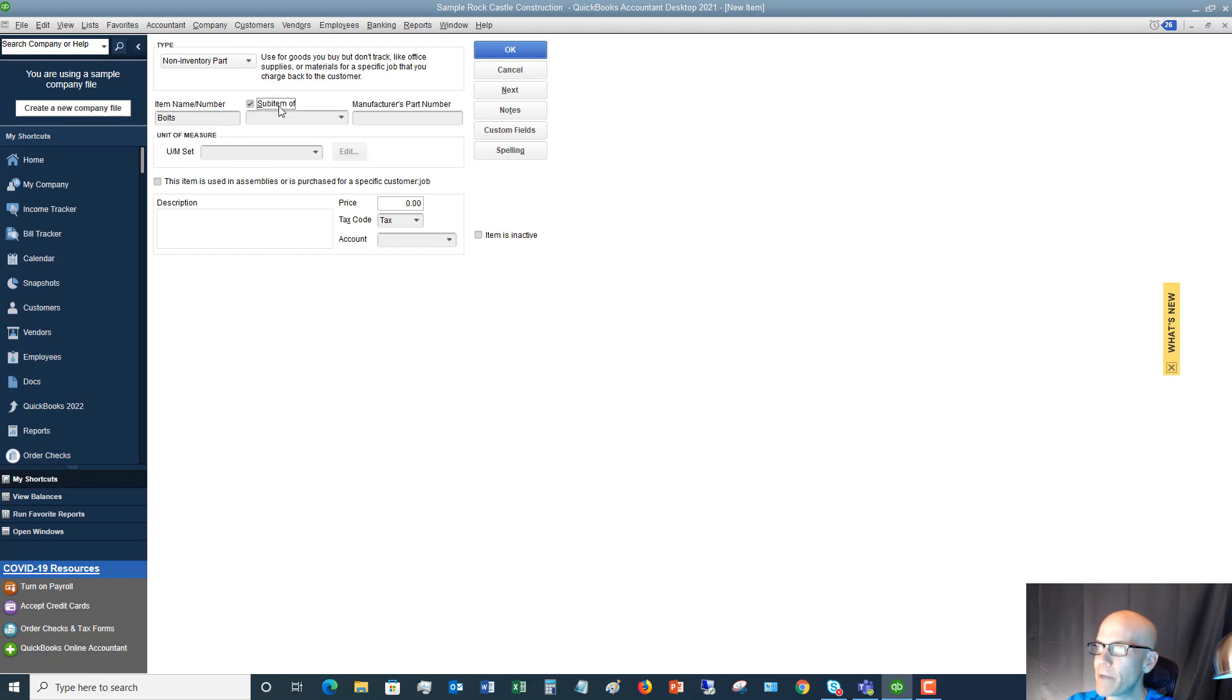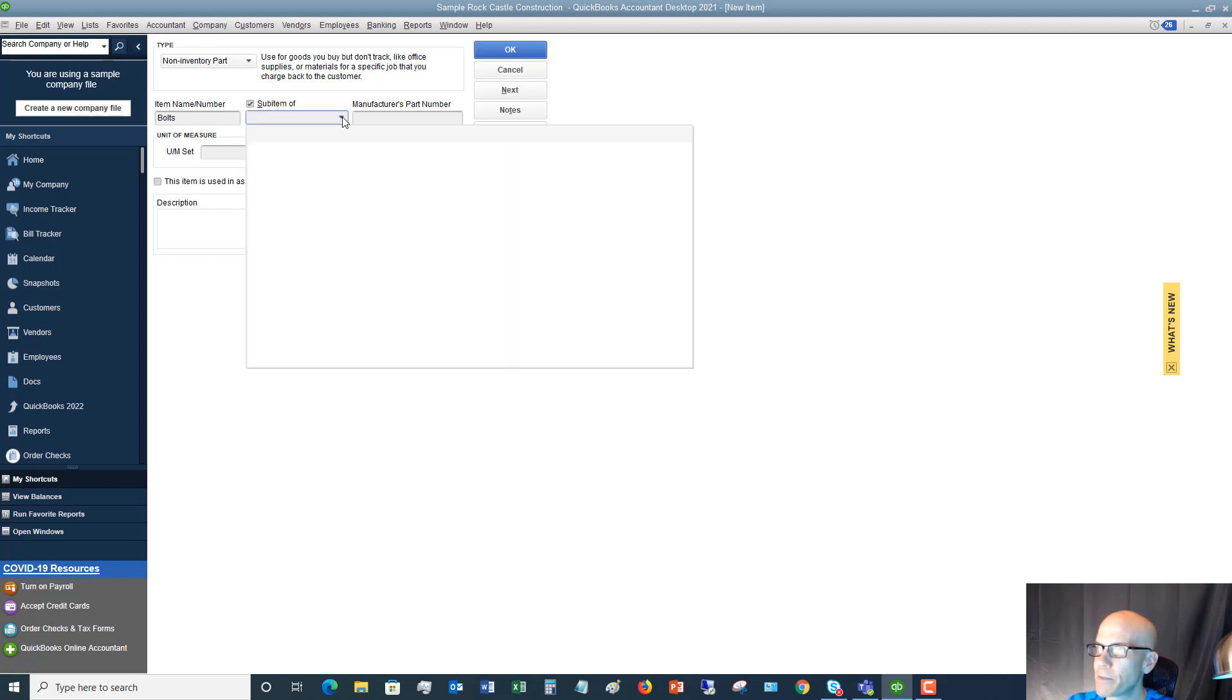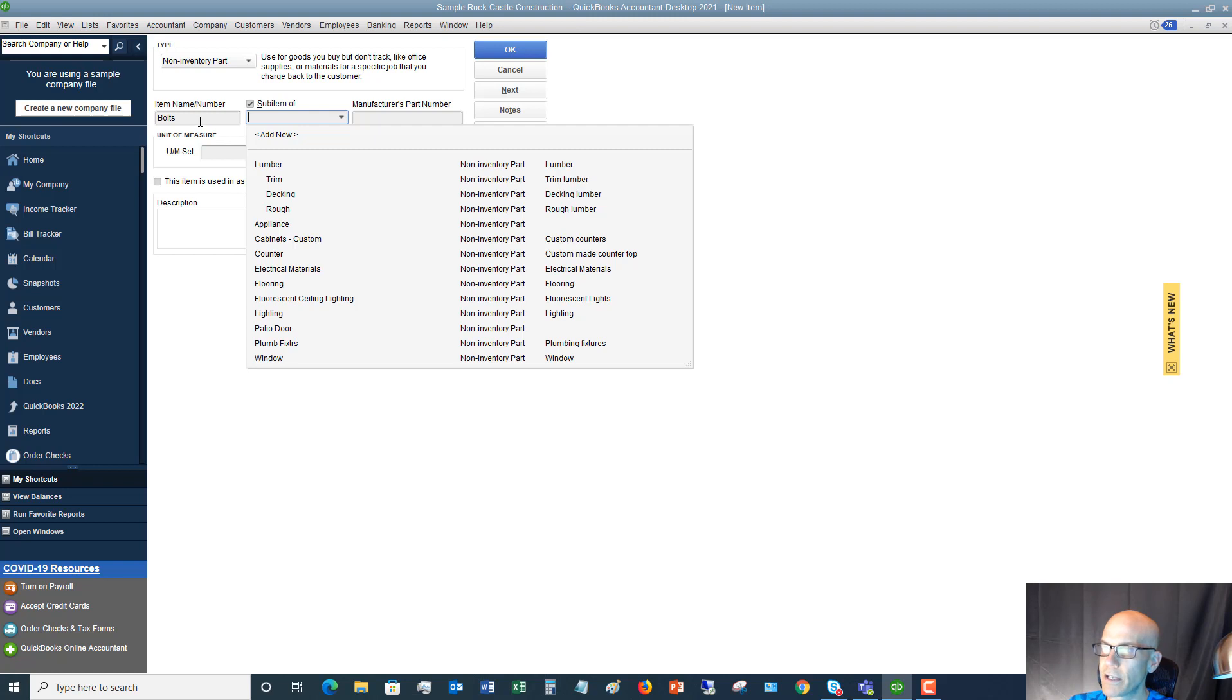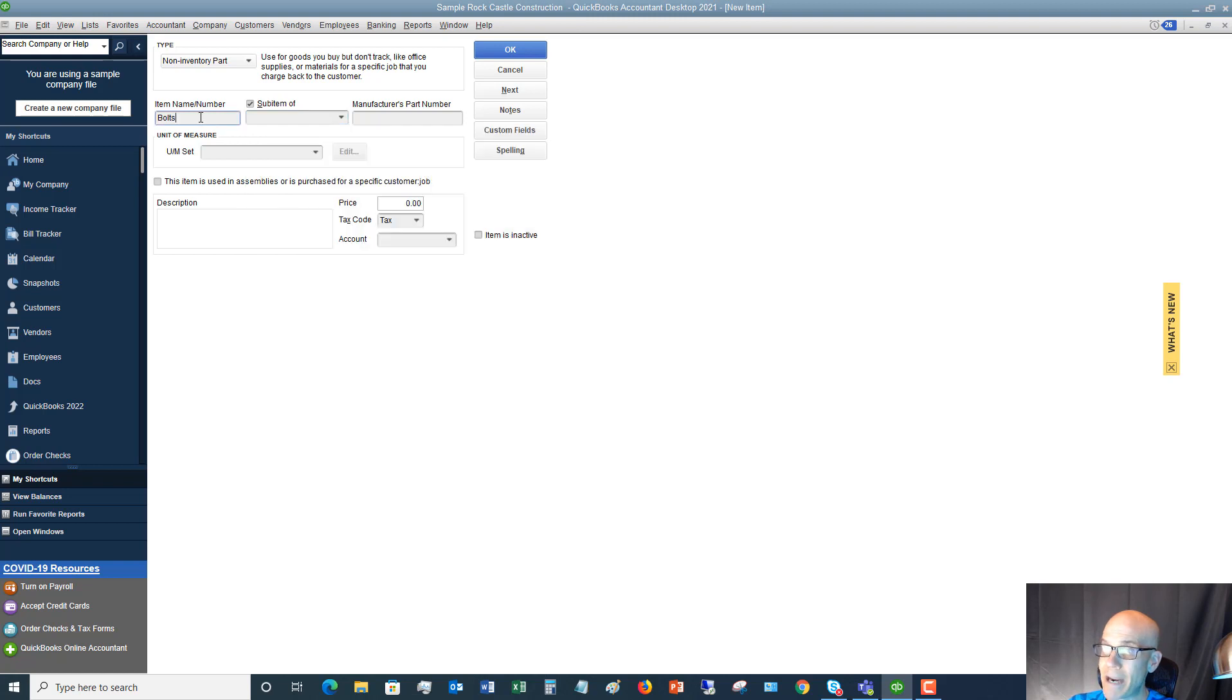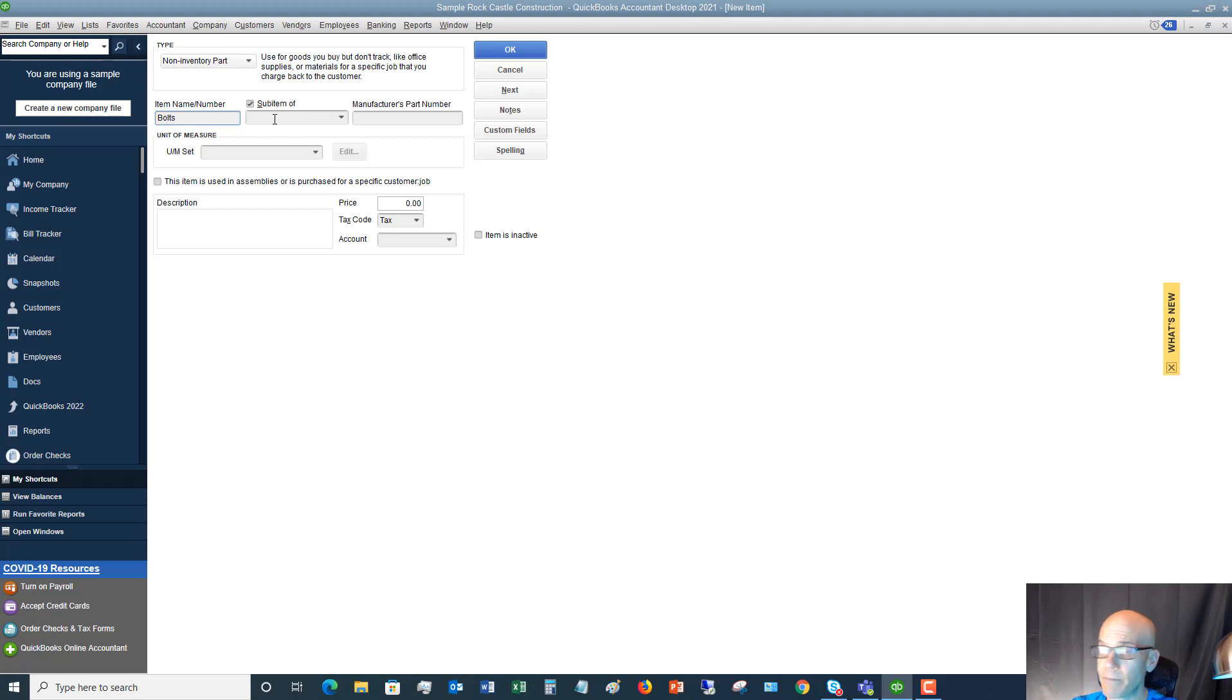Sub item. You can make this a sub item of something else. So you can see here, for example, trim, decking, and rough are sub items of lumber. Bolts, this could be a main category and I could have sub items of different types of bolts, maybe that I purchase for different jobs. In this case, we're going to leave it just as bolts.